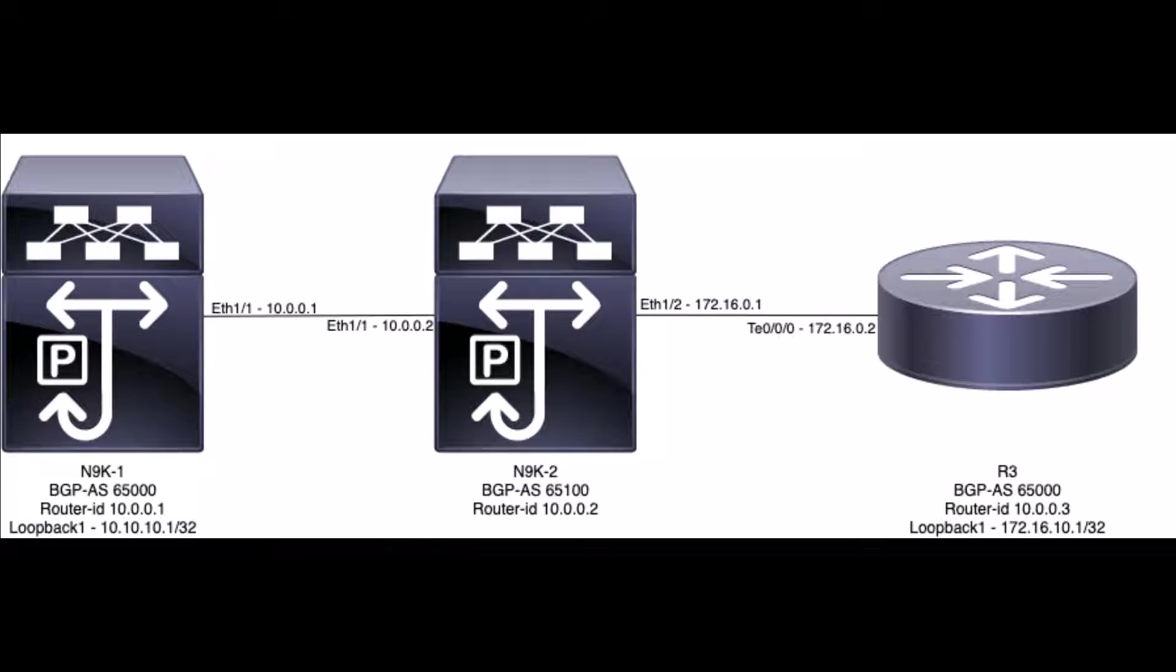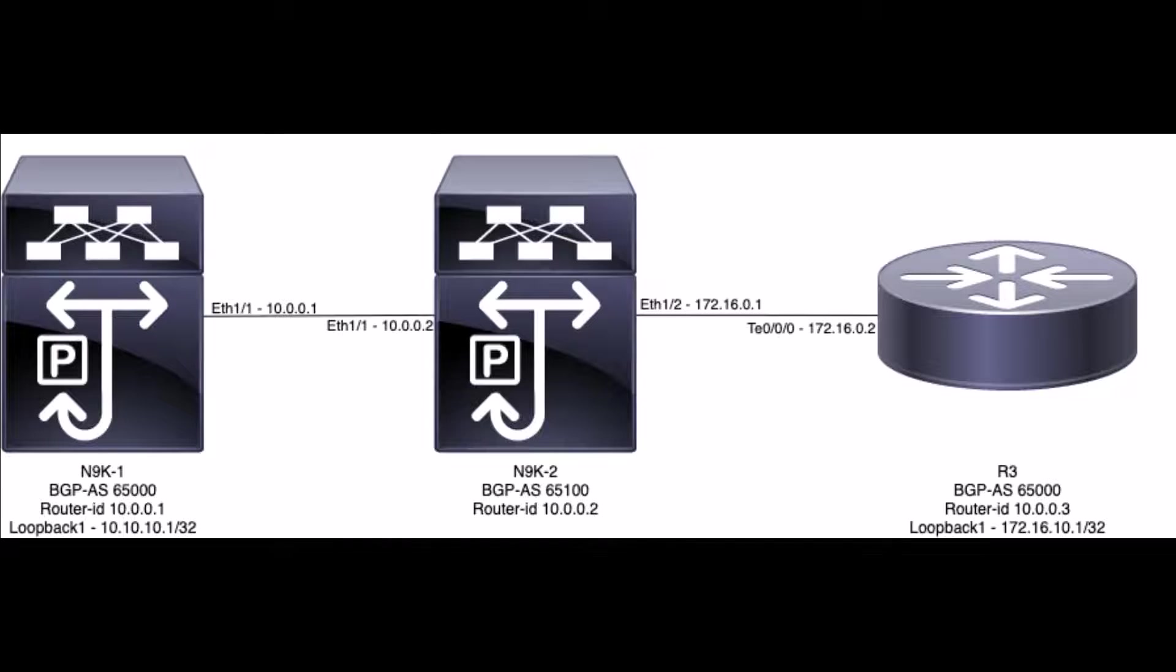This behavior differs from Cisco IOS-based routers and switches, which do not perform this check and advertise the prefix regardless of the neighboring AS contained in the ASPath. Due to this behavior, N9K2 will not advertise prefix 10.10.10.1/32 received from N9K1 to R3 and likewise will not advertise prefix 172.16.10.1/32 received from R3 to N9K1.